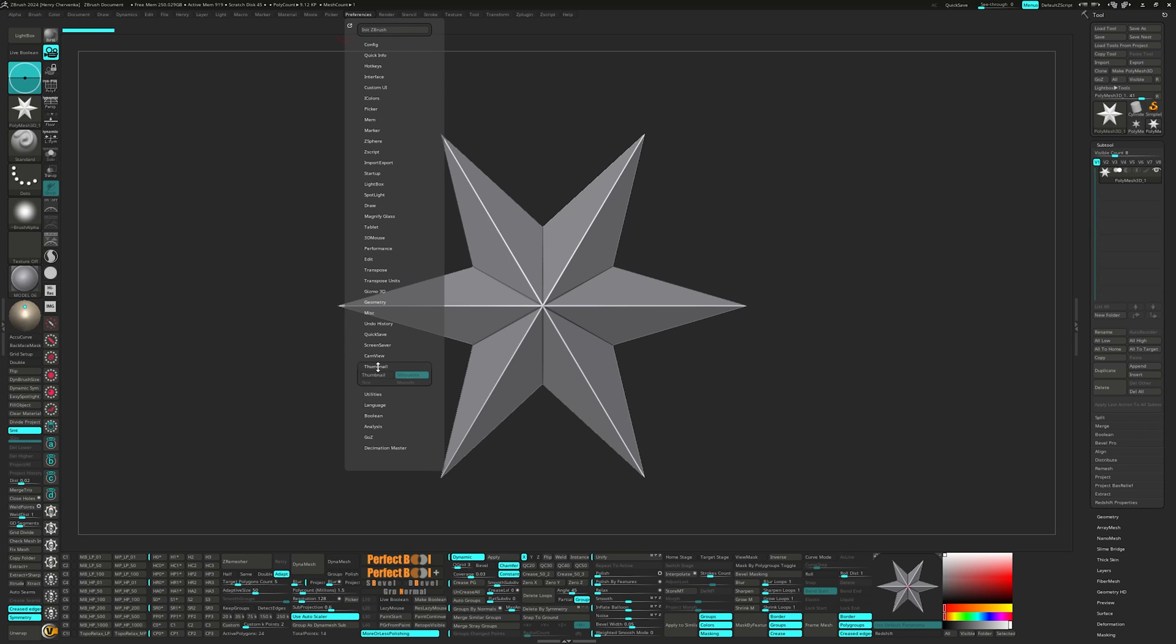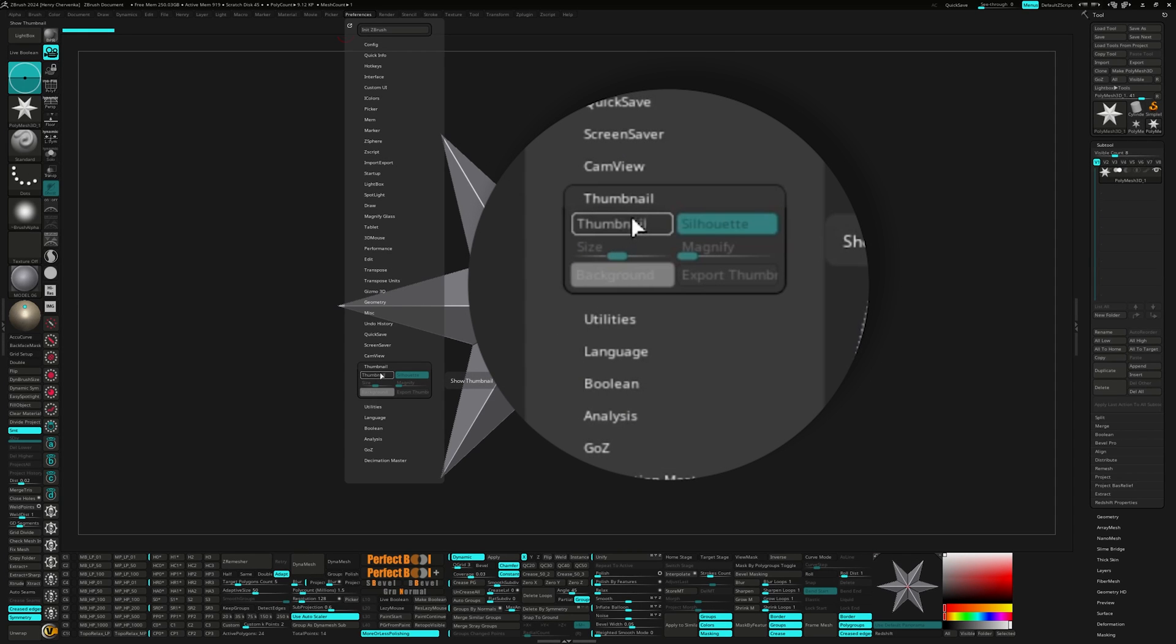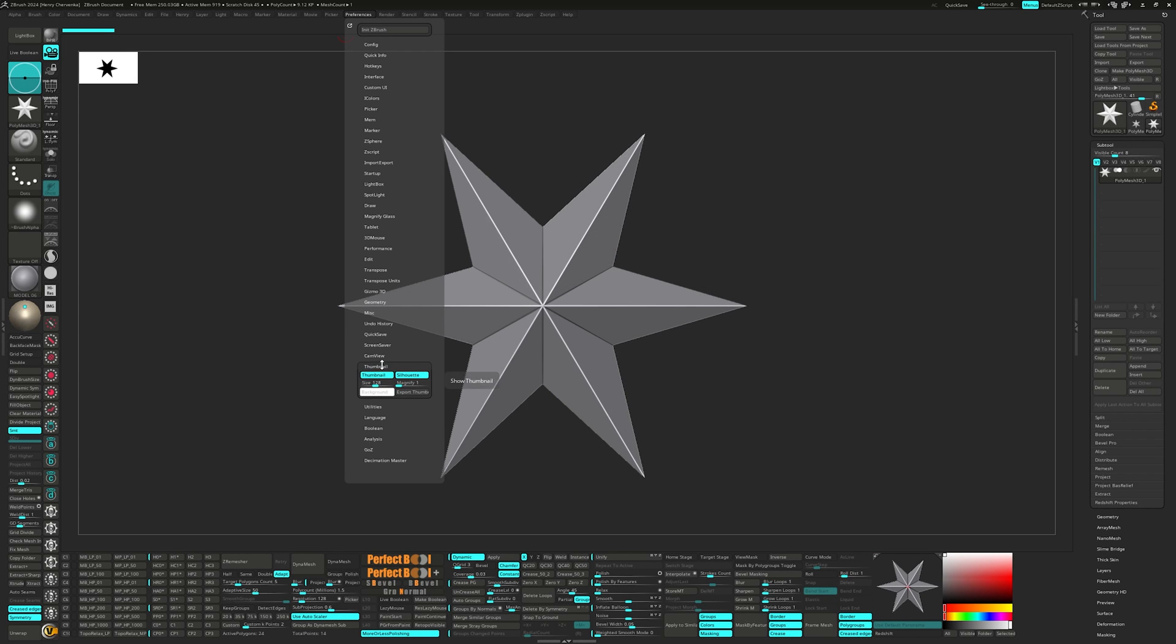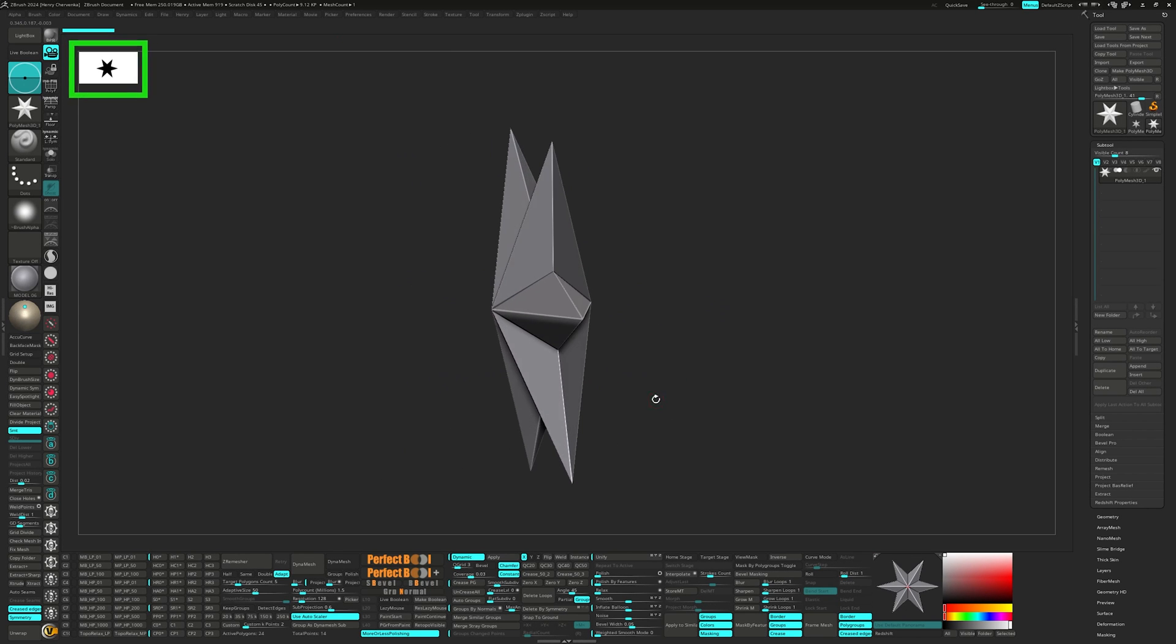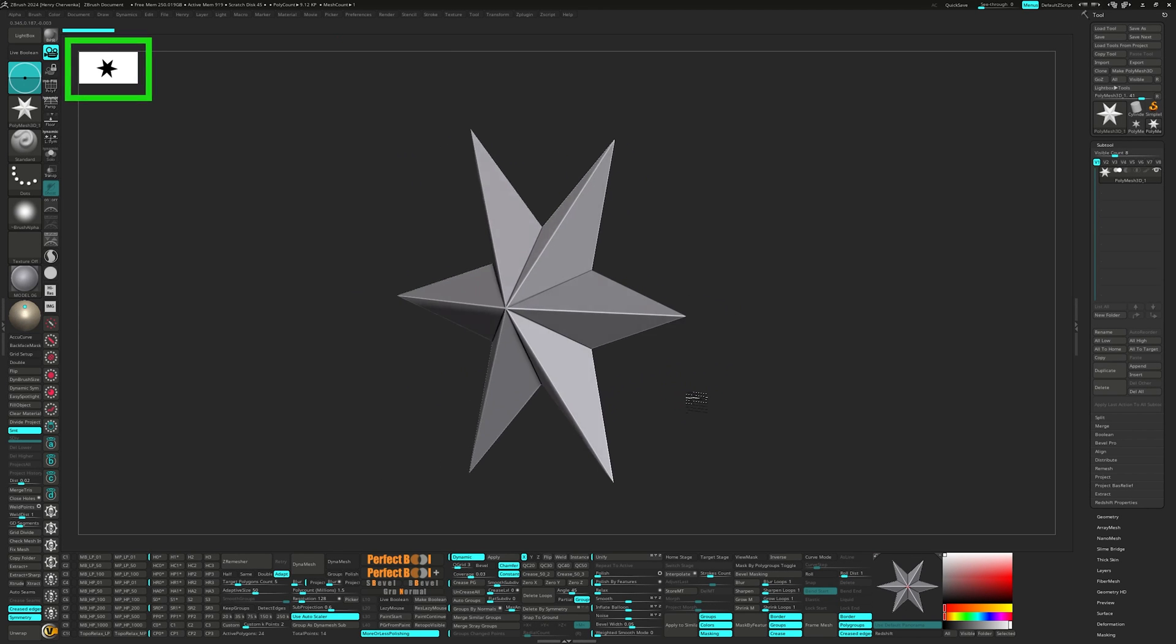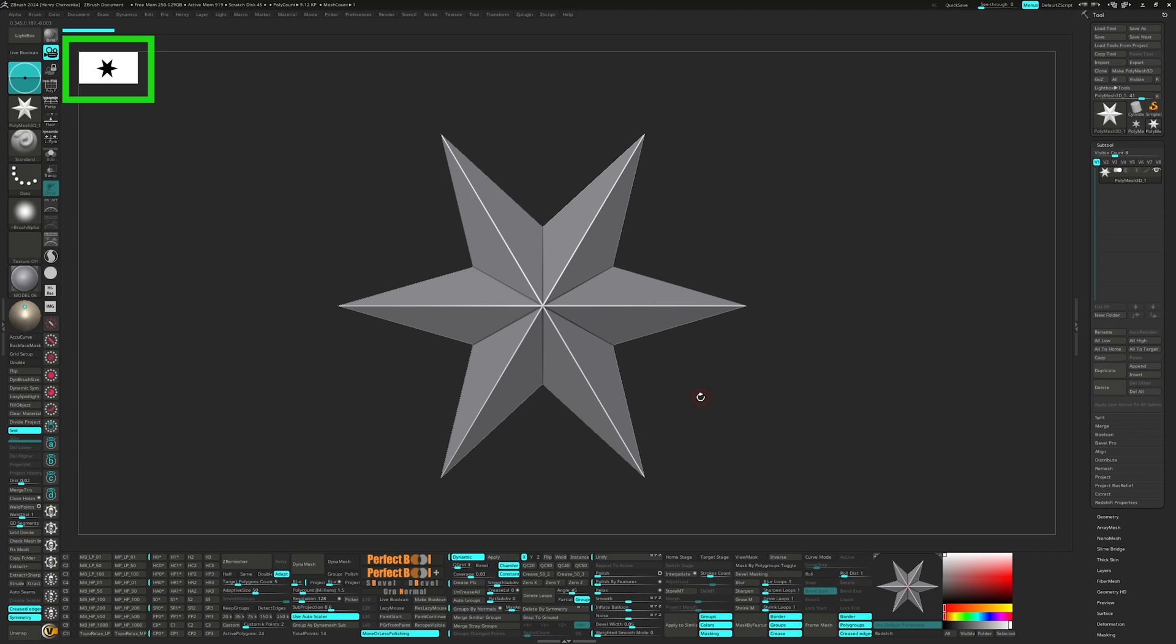So starting toward the bottom and working our way up, first thing is I like to turn off the thumbnail to keep my canvas clean and have the largest possible blank space to work with.